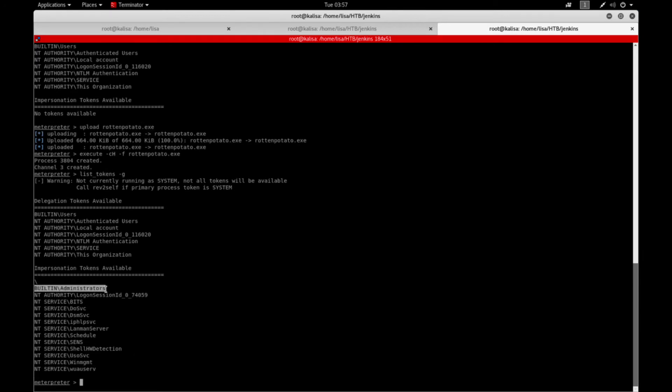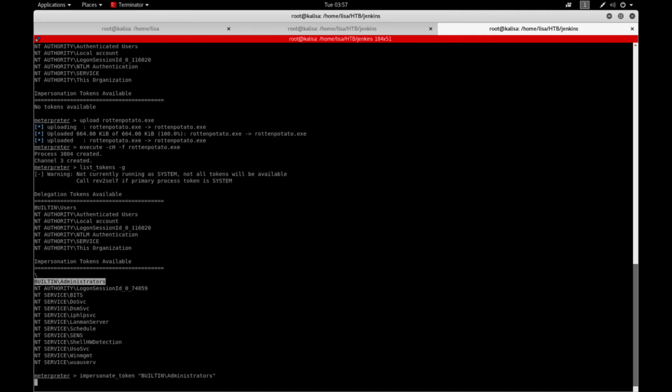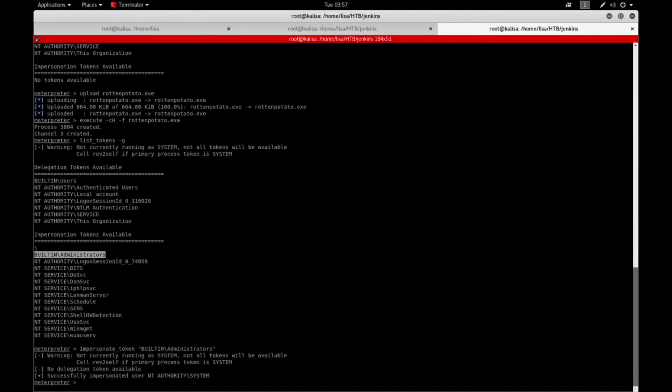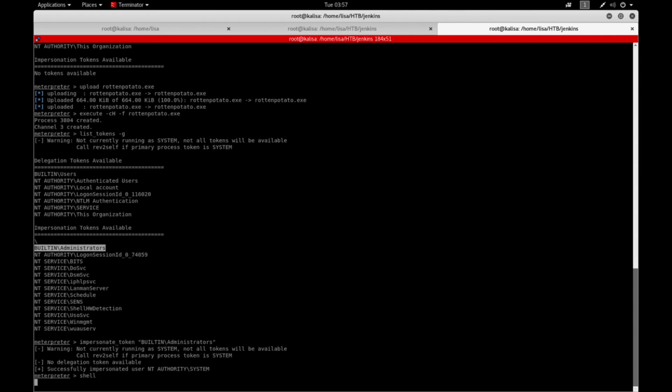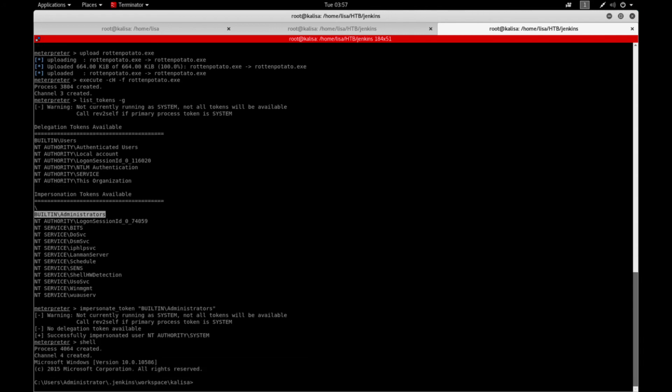So I will just say impersonate_token, successfully impersonated. I'll get a shell and ask whoami.